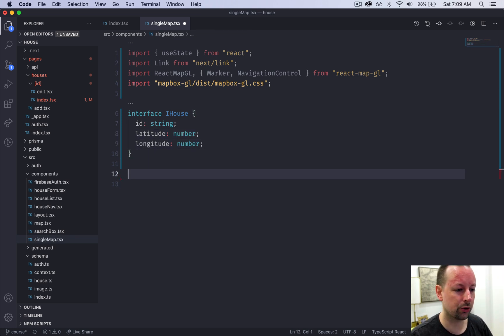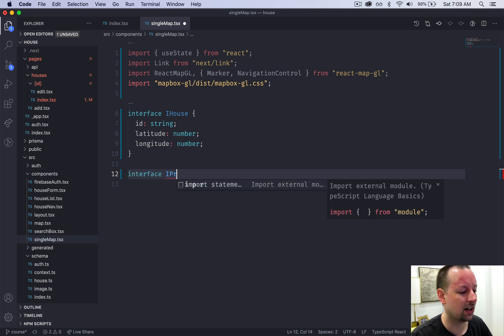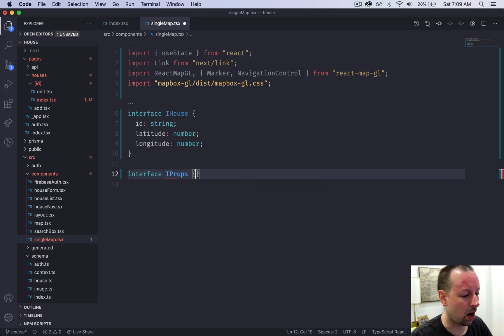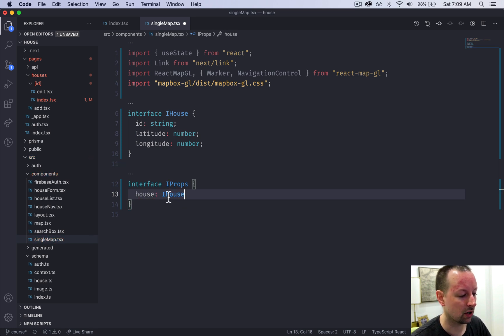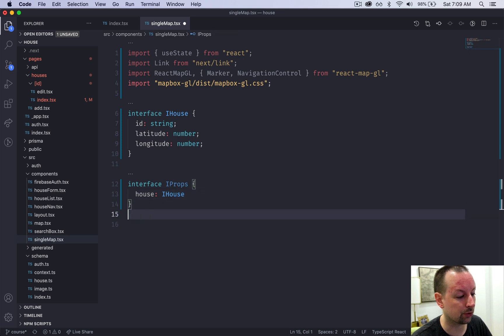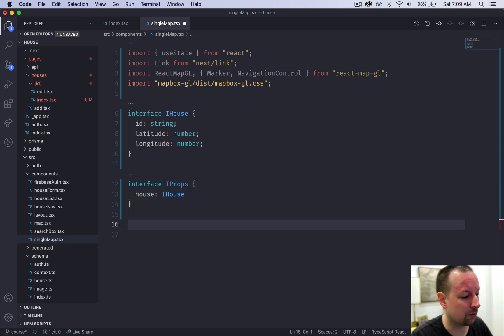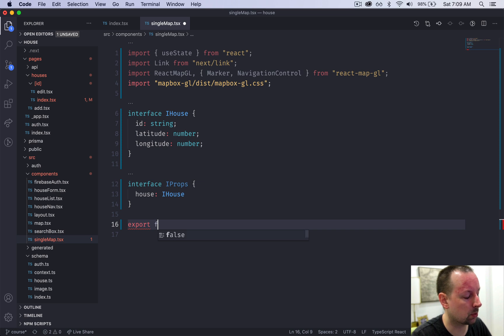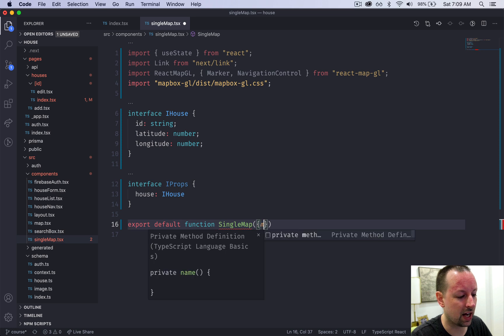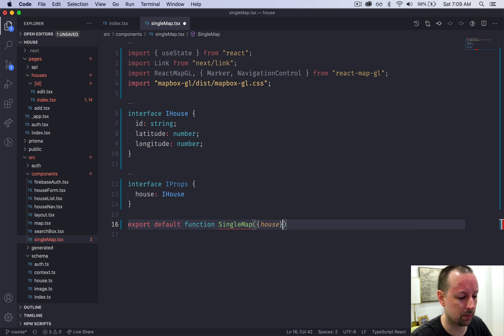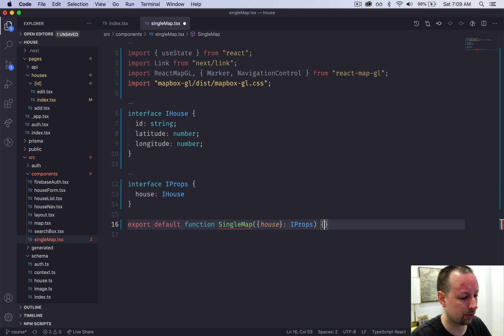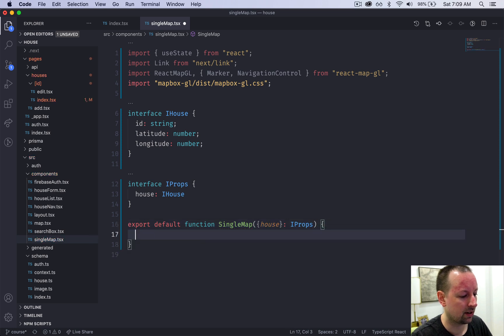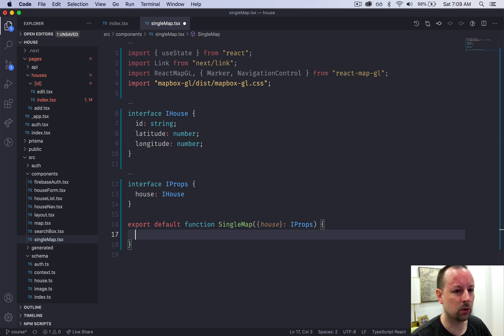This house gets passed to the props, so we're going to have another interface iProps which is a house that will be the value of this interface iHouse. Now we can declare the component itself. We're going to do export default function single map that receives the house as a prop and it is typed as iProps. This is the body of our component.